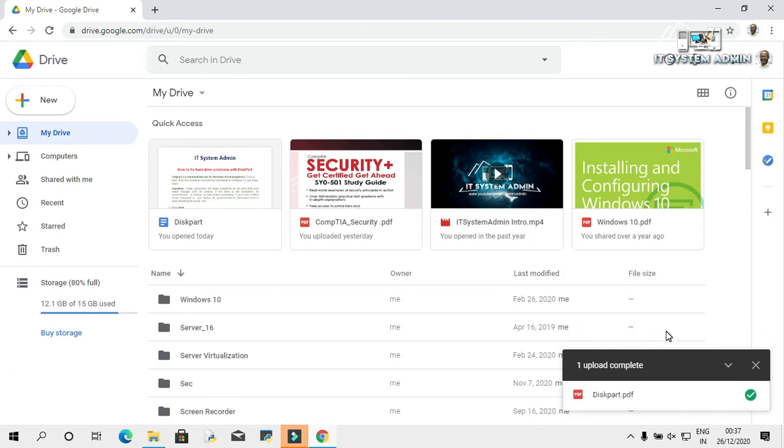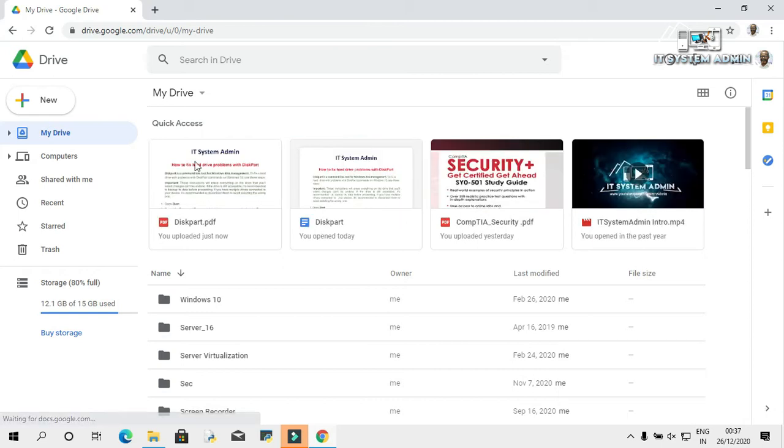The PDF document has been uploaded to Google Drive. This is the document.